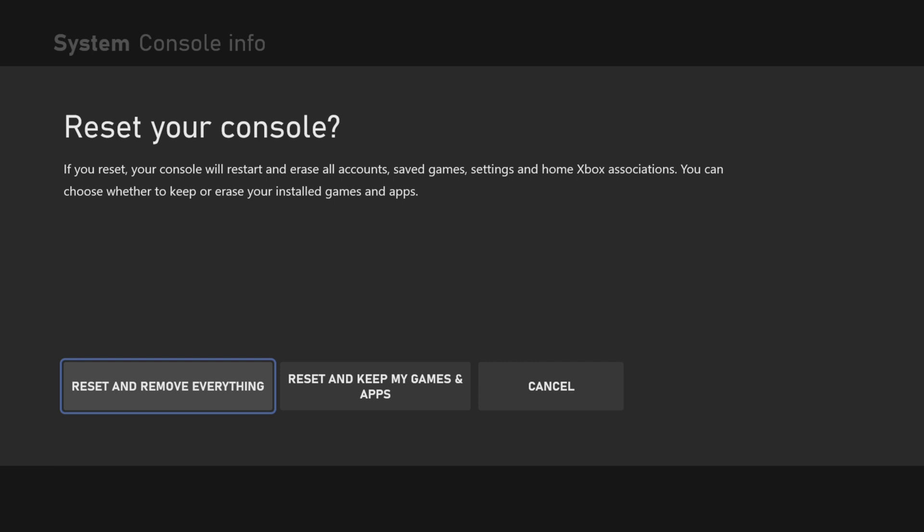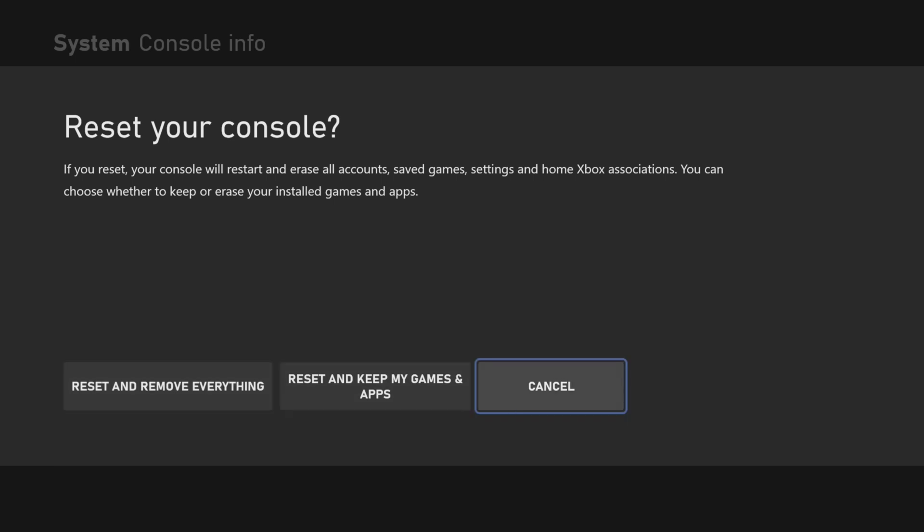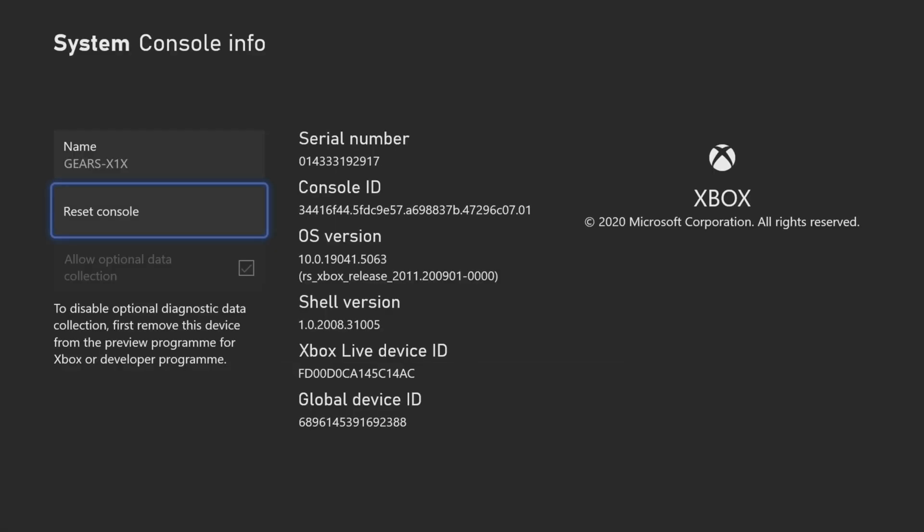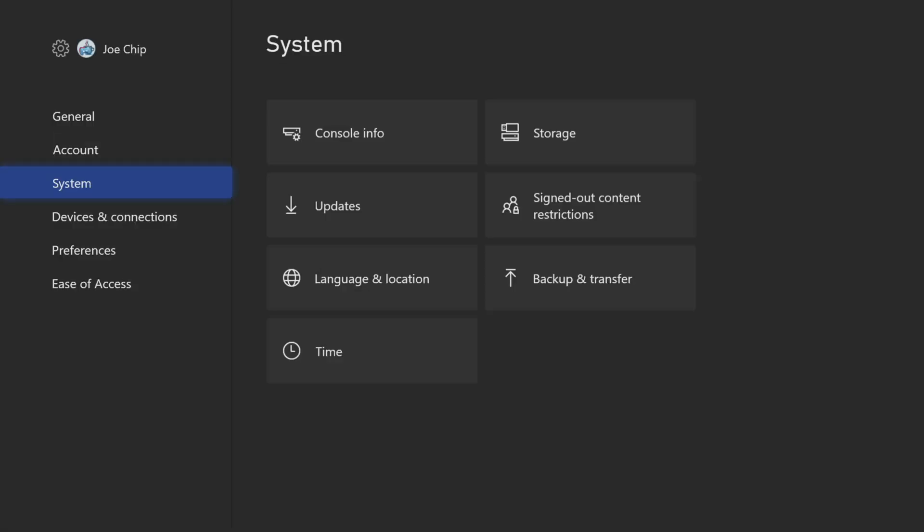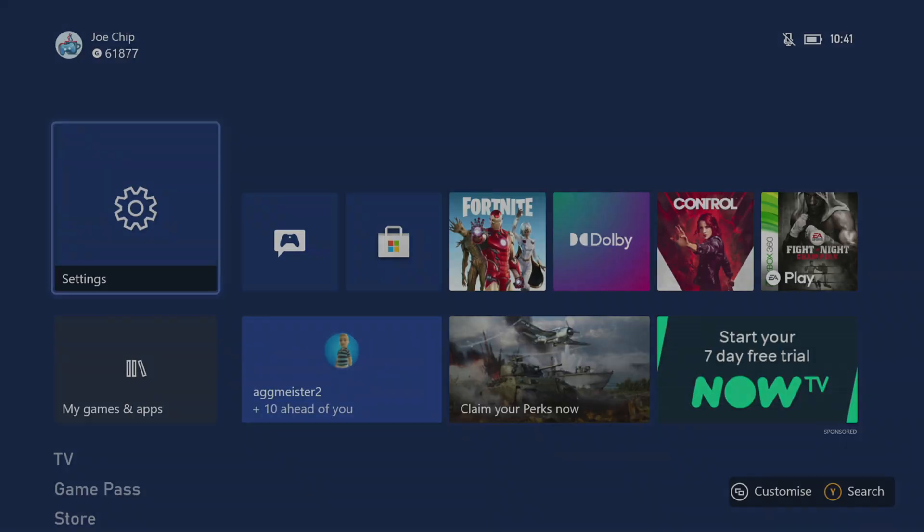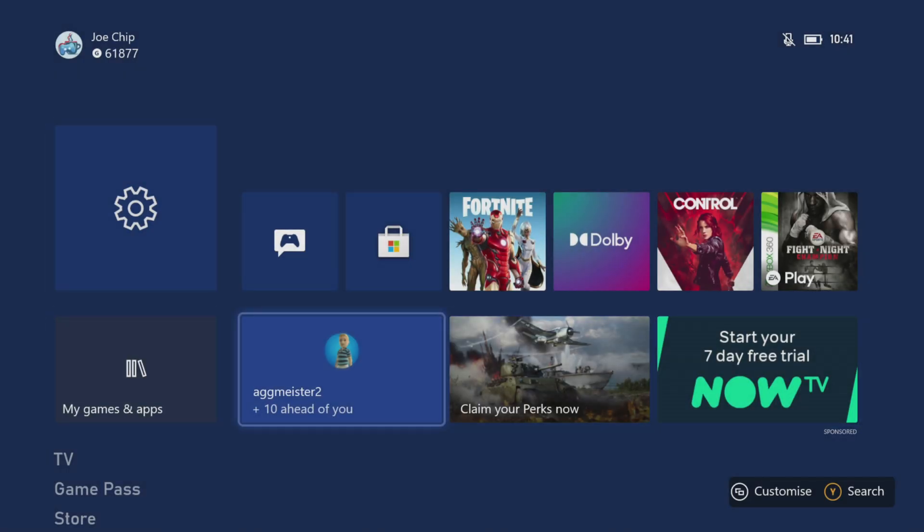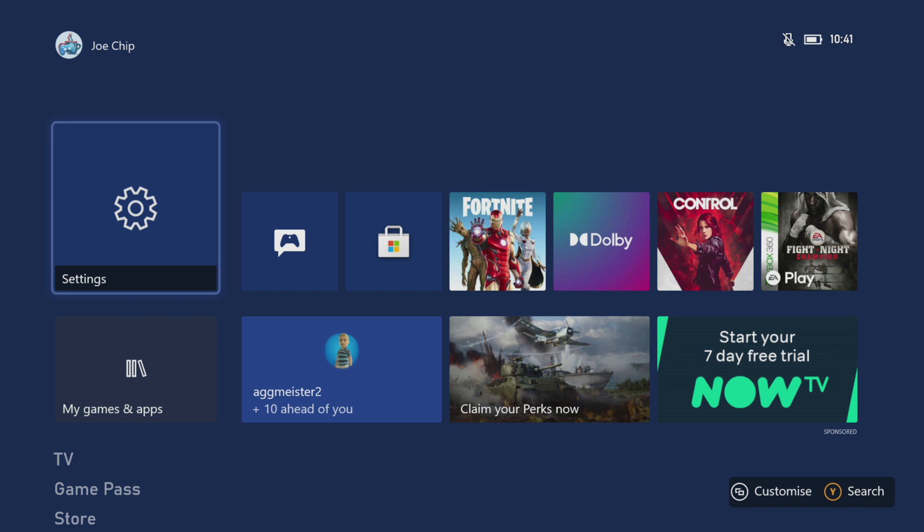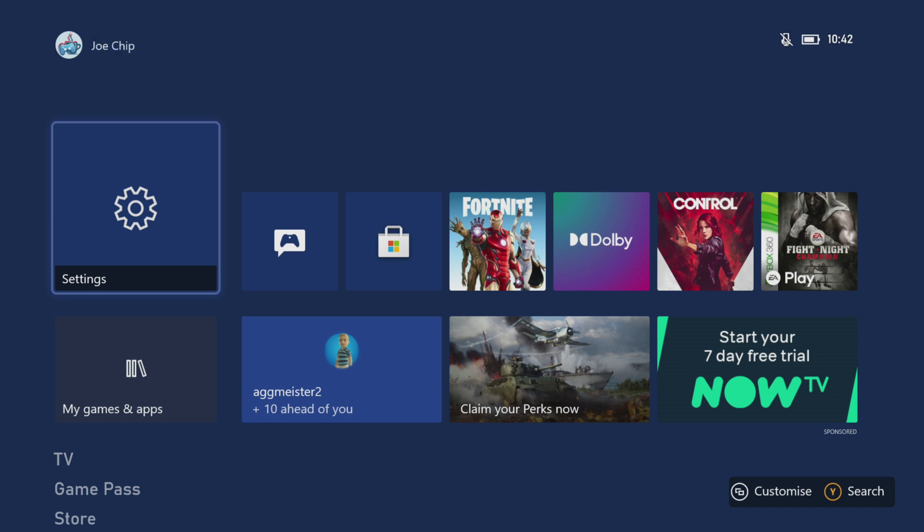That's basically it. That's all you need to do. If you hit reset and remove, which I'm not going to do here because I want to keep the stuff on this Xbox, you should be good to go. I'm going to cancel here. It should go through the reset routine and leave you with a nice clean console ready to sell and ready to get your shiny new Xbox Series X.